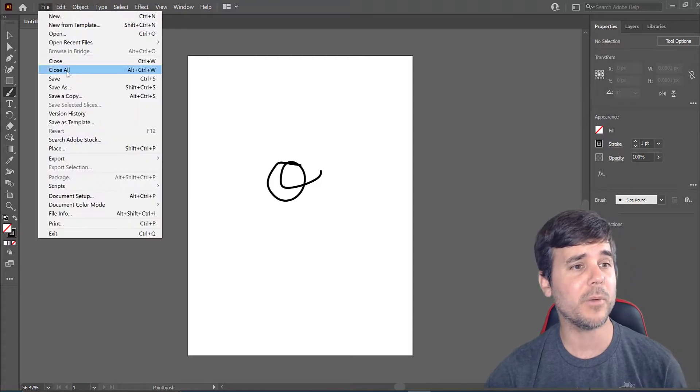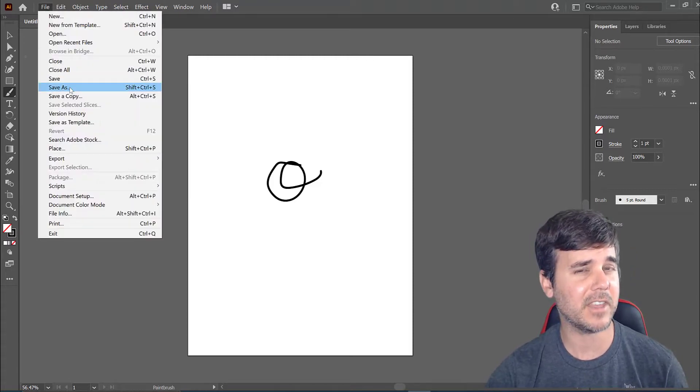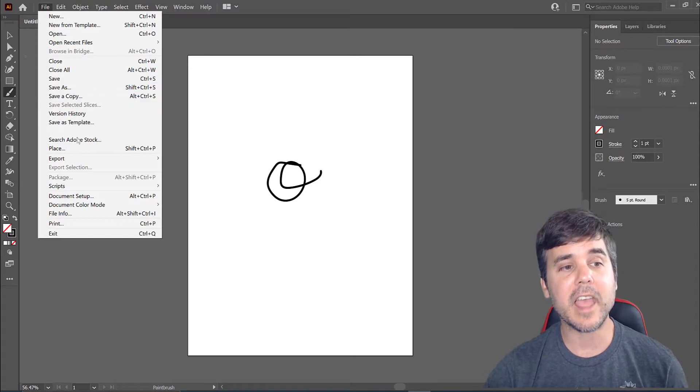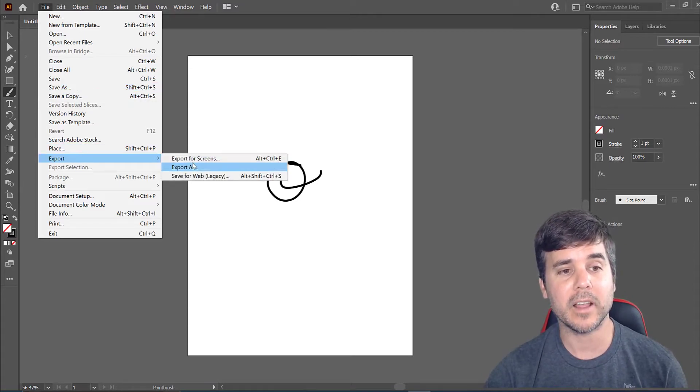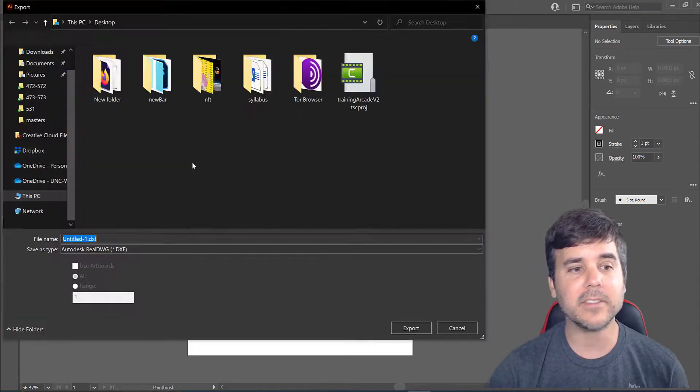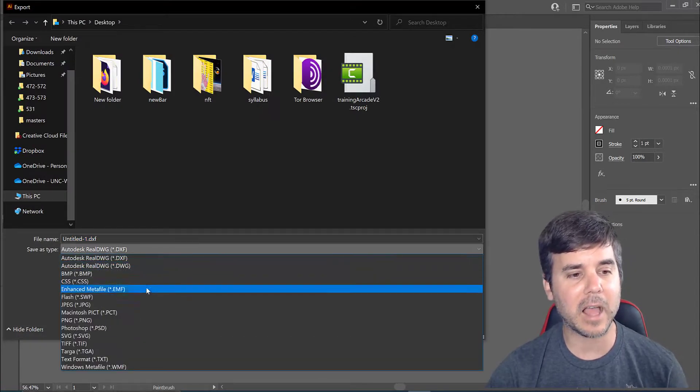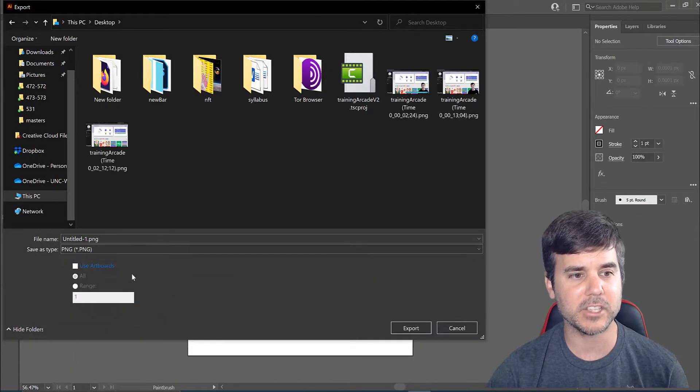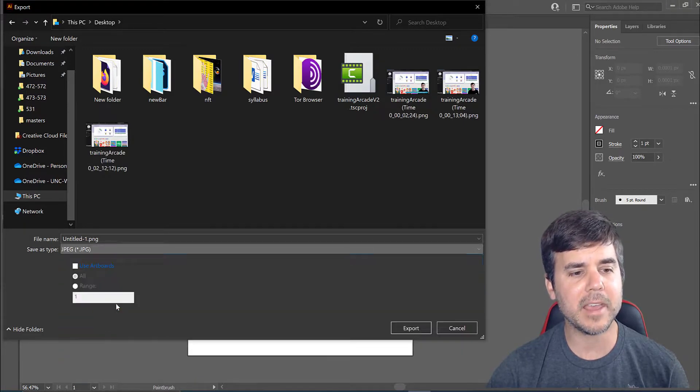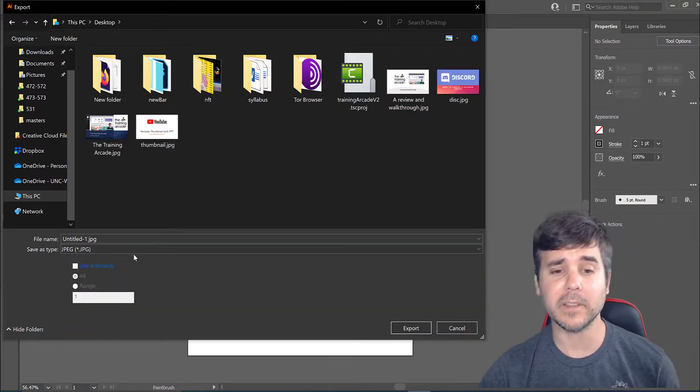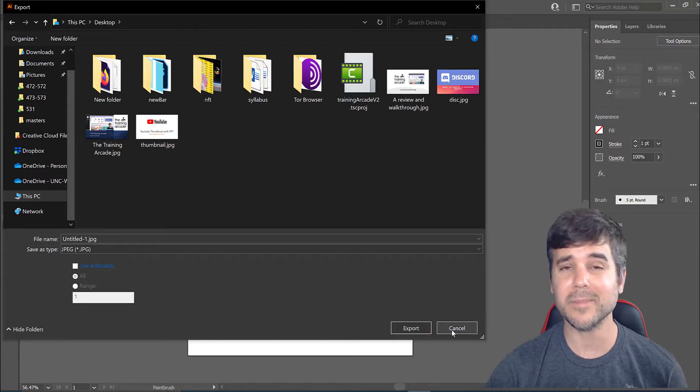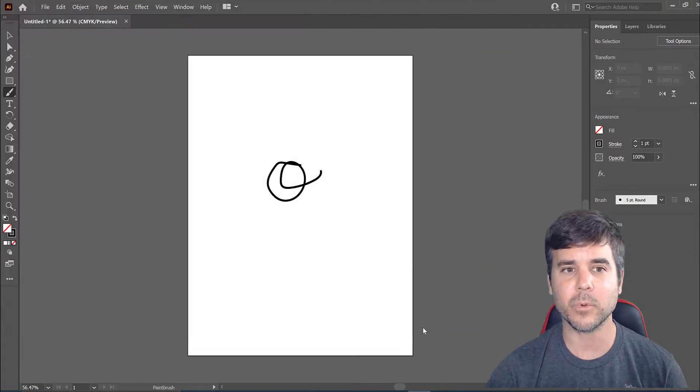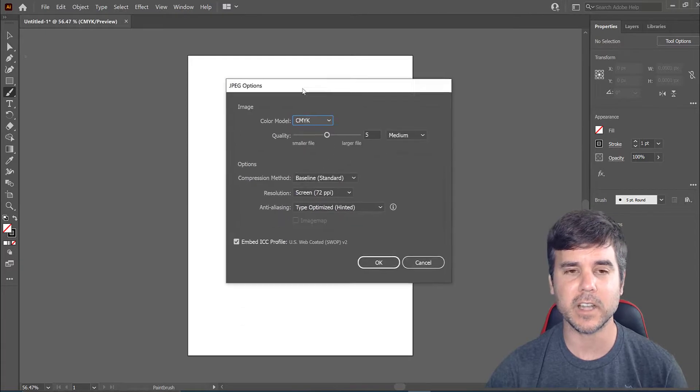So to do that, remember before I went to File, Save As to save it as a PDF or the AI file. Instead here, what I'm going to do is go to Export, Export As, and this is where I'll select what I want to export. You can see there's a lot more images here. I can select PNG, I can select JPEG, and I can save it how I would like to. I would click export and boom, save it. I'll click export just so you can see the option screen come up.